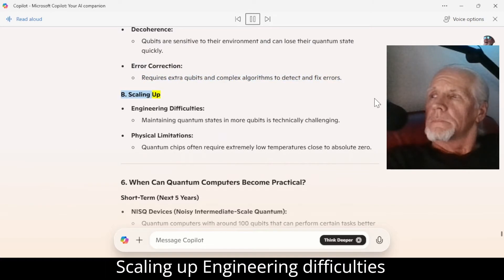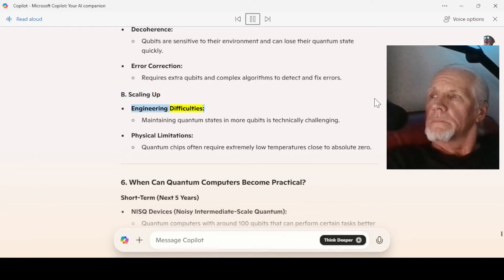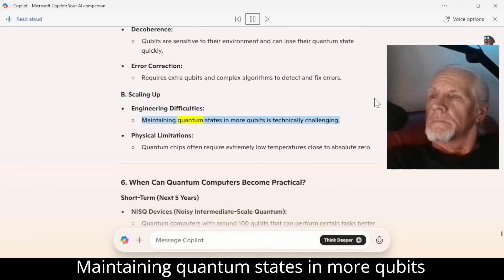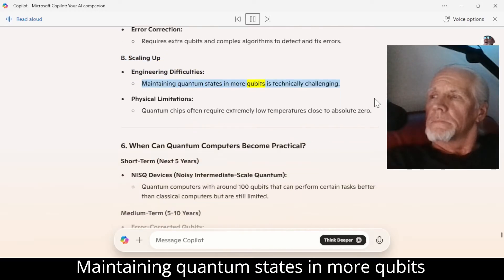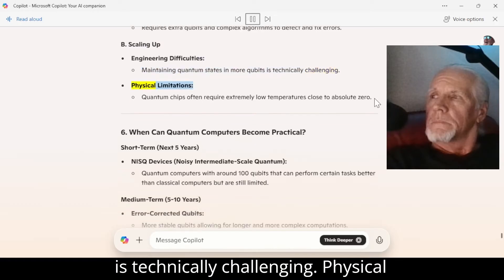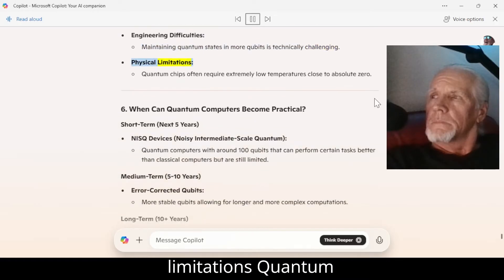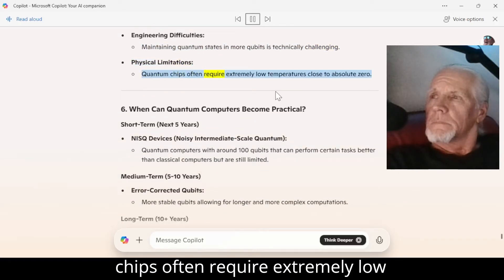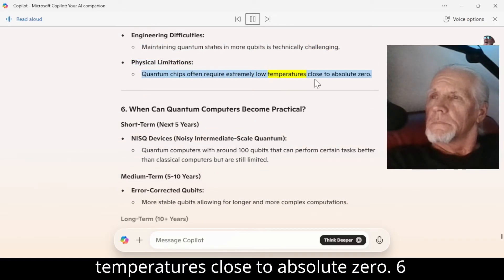B — Scaling up. Engineering difficulties: maintaining quantum states in more qubits is technically challenging. Physical limitations: quantum chips often require extremely low temperatures, close to absolute zero.